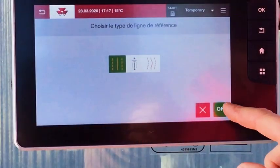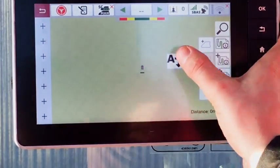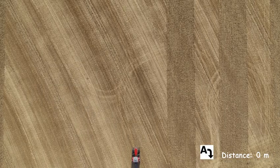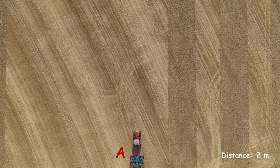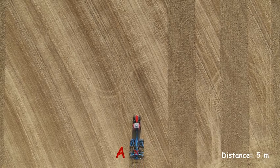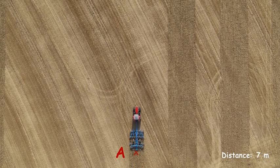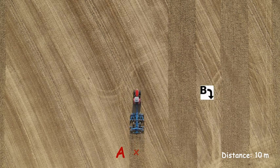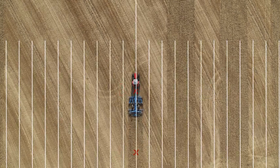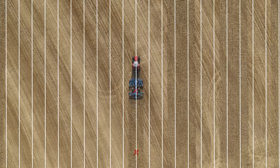With A-B wayline, place point A, then drive minimum 10 meters to place point B. The waylines are now created.